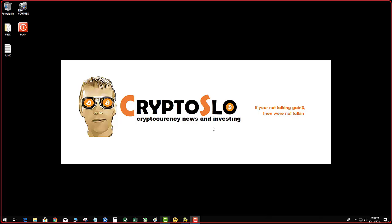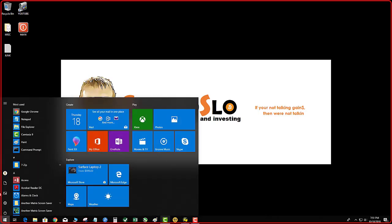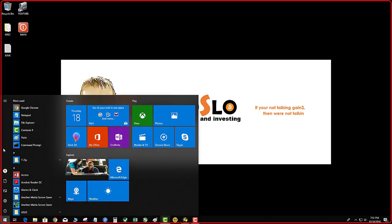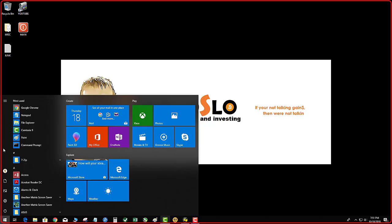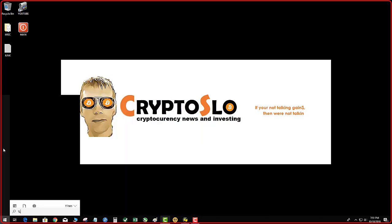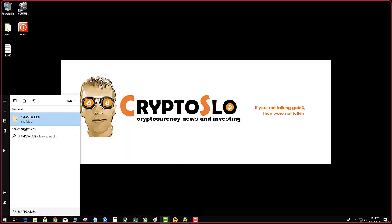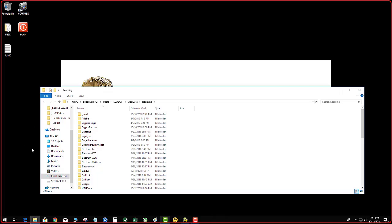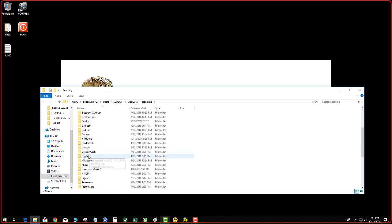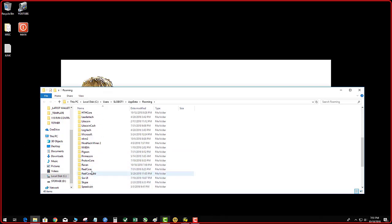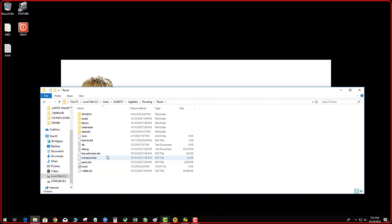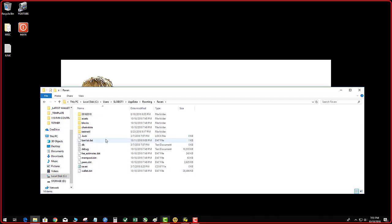There's a couple things that are very important to this process. Number one, your wallet.dat file is the most important thing on your entire computer, and that typically resides in your app roaming data folder. So you hit the Windows key, percent app data percent, enter. You go down until you find your Ravencoin and you double click it, and then you'll see the wallet.dat file. Again, that is the most important file.